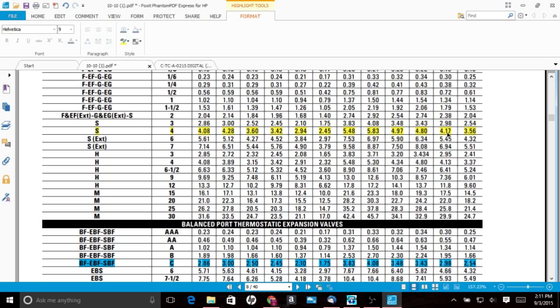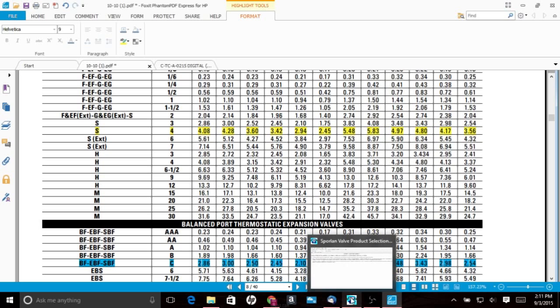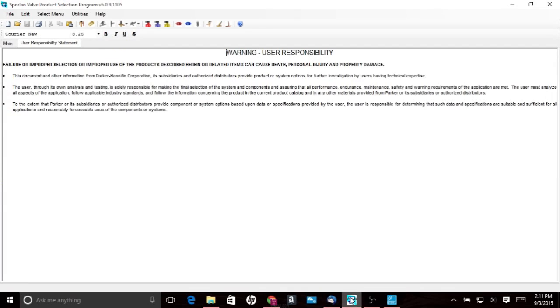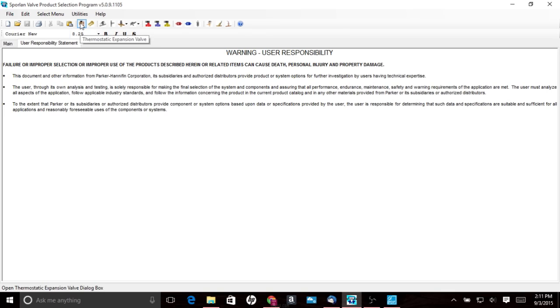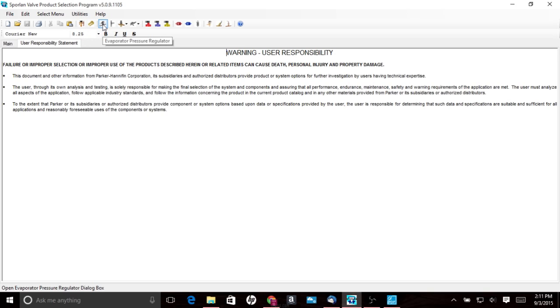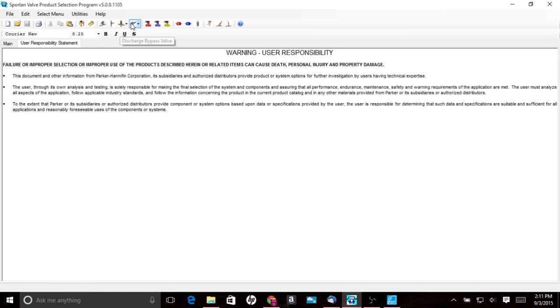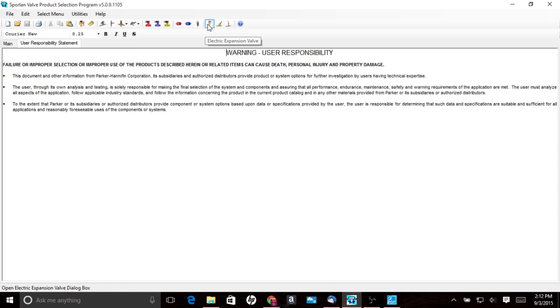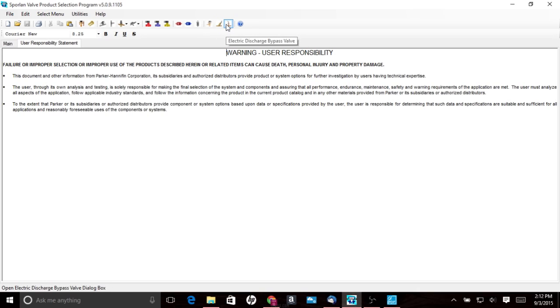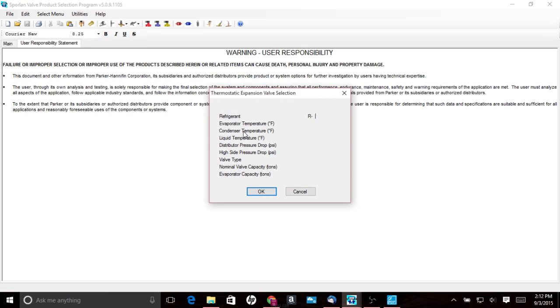So one other thing I want to show you guys is the Sporlan selection tool and we'll see if we can catch that right now. Here's the Sporlan selection tool. This is software you can download off the Sporlan website. It's free to have. Anybody can download it and just a quick run through it. It sizes expansion valves, distributors, regulators, EPR, evap regulator, crankcase regulators, differential regulator, or excuse me, this is a discharge bypass valve, head pressure control, solenoids, filter dryers, electronic expansion valves, electronic EPR, and discharge bypass electronics. So we're going to go with the TXV listing right here.